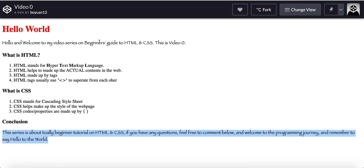This series is a totally beginner tutorial on HTML and CSS. If you have any questions, you can comment below and I will try to answer as much as possible. Welcome to the programming journey with me, and remember to say hello to the world.